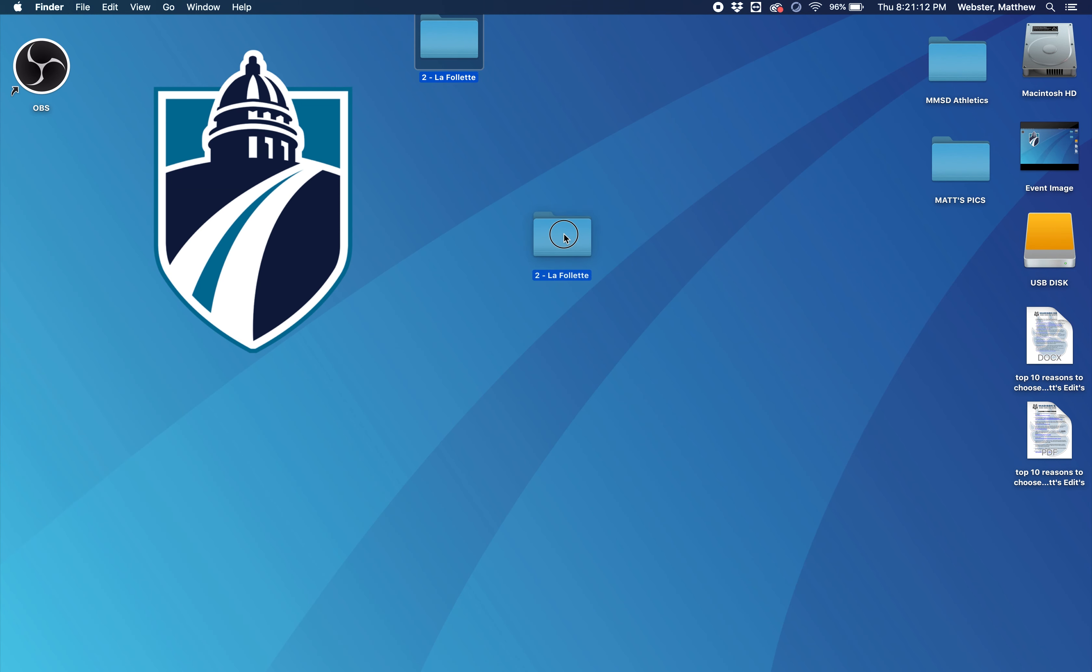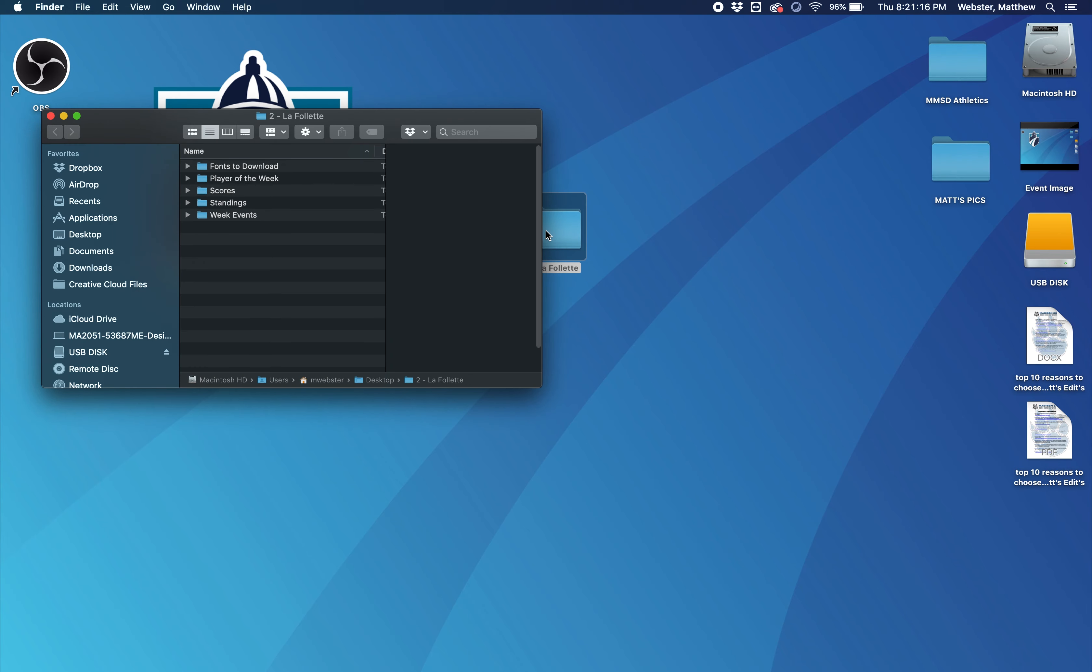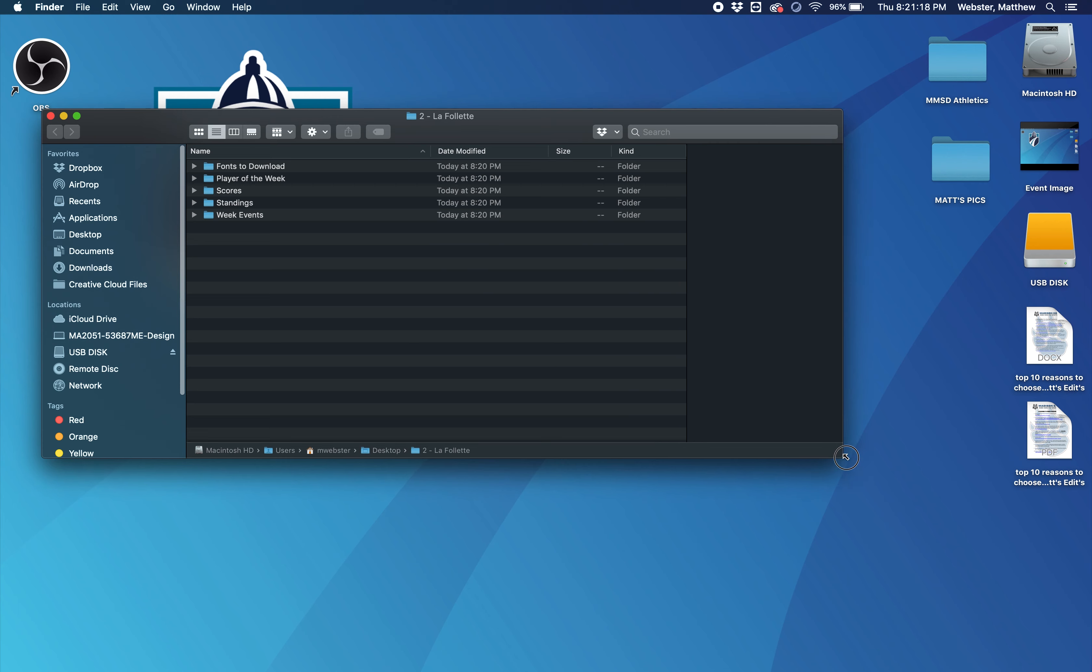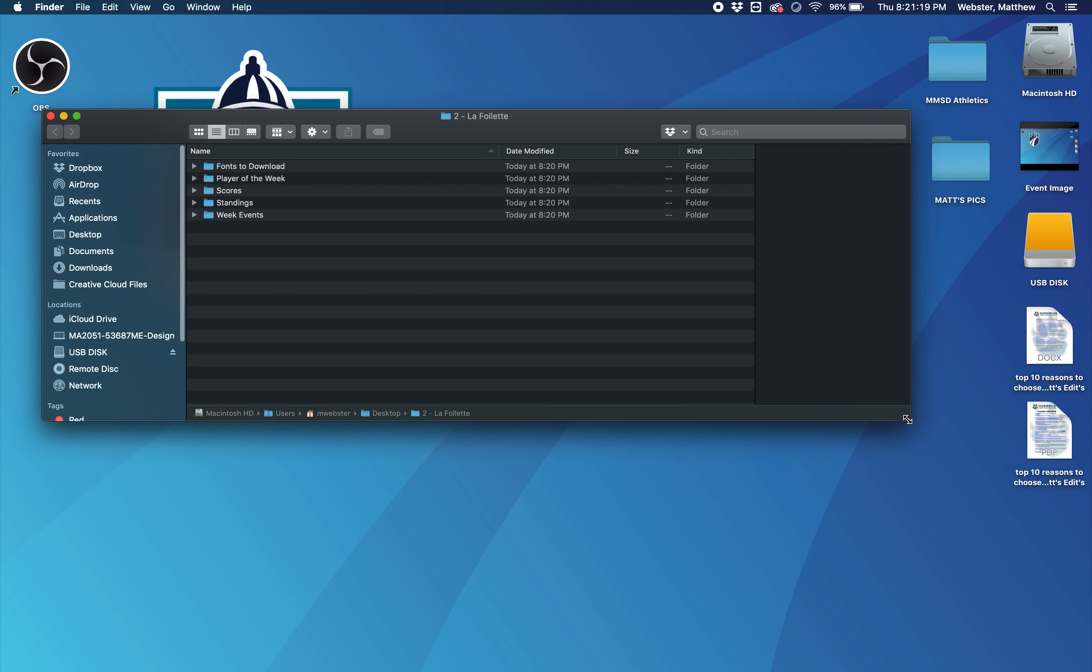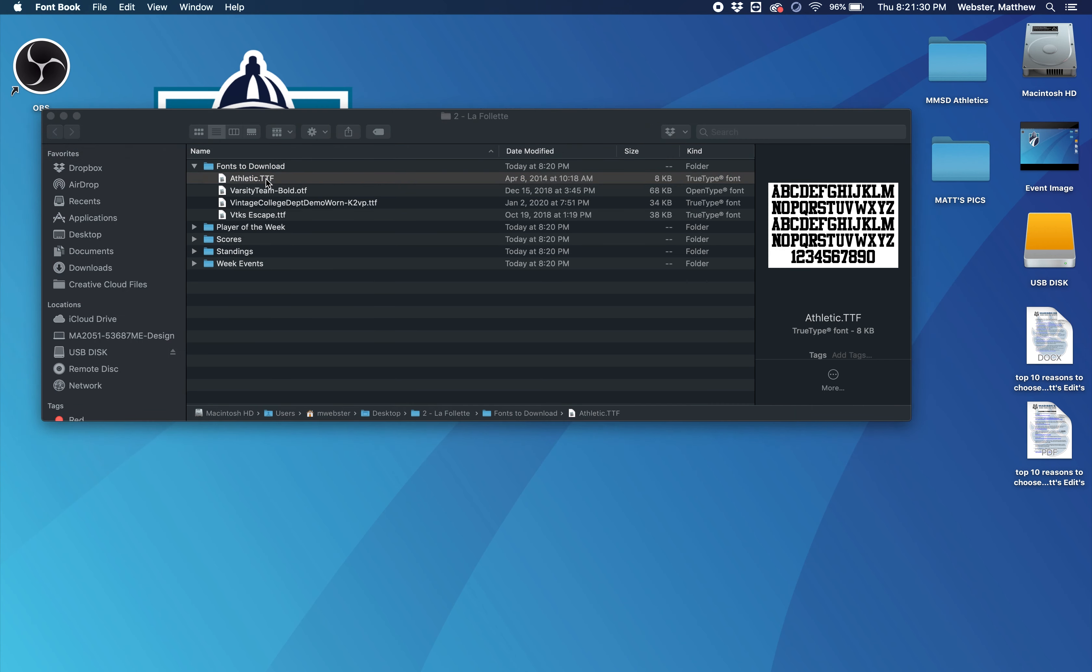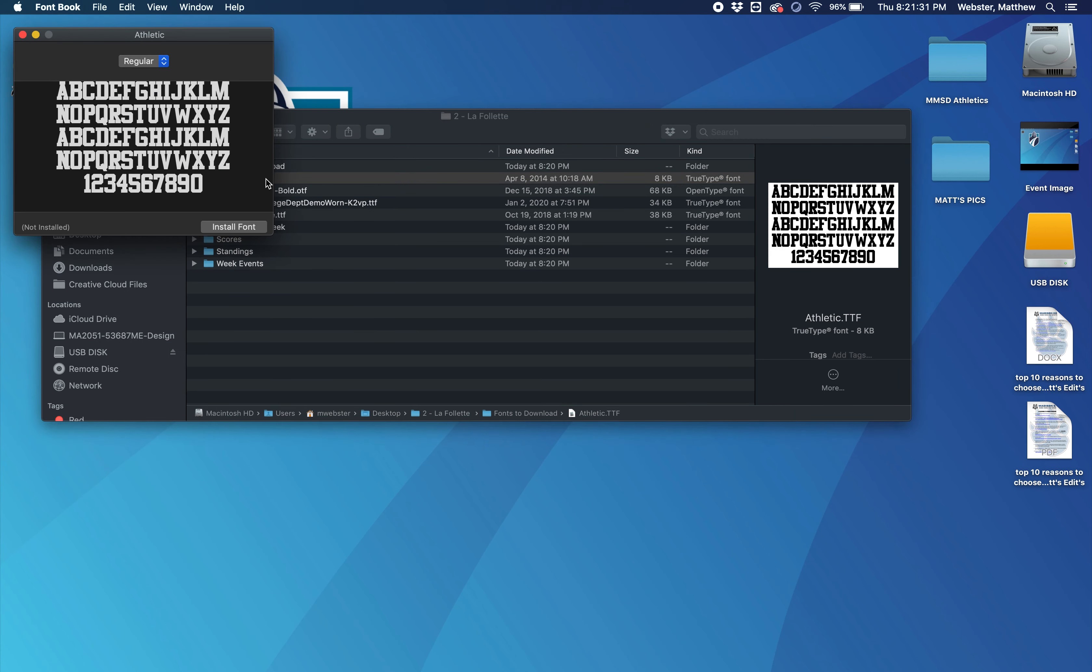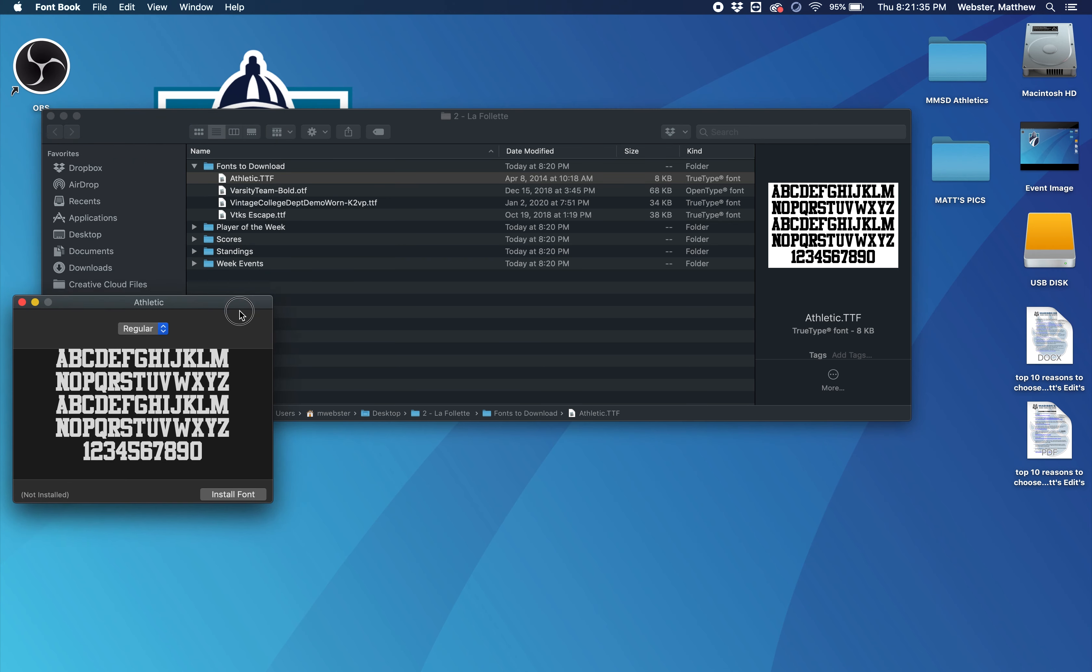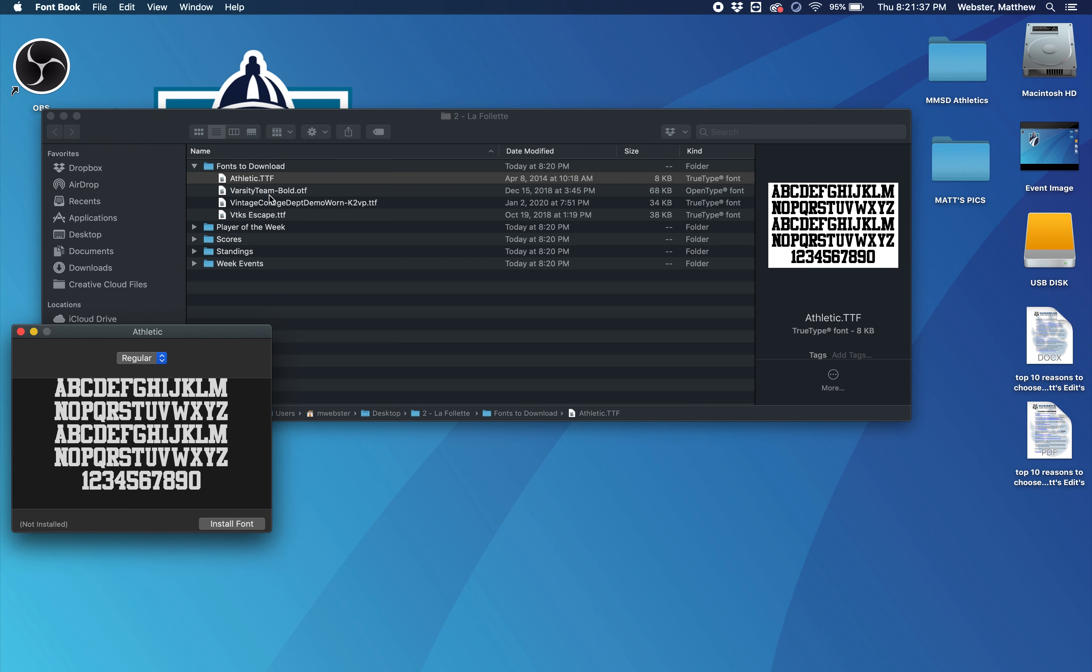So now that I have the graphics folder here, I'm going to open it up. And the next thing you're going to need to do is install all the fonts that you need. So if you go inside that graphics folder, it says fonts to download. You'll just go and double click and open up each individual text file here. So the athletic, the varsity team, the vintage college, the VTX or VTKS.